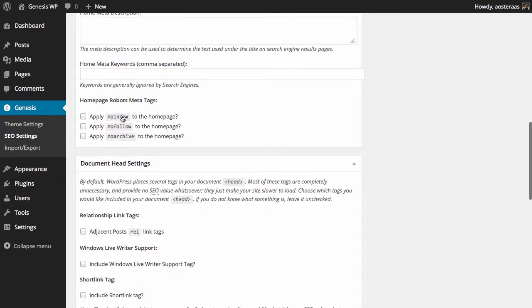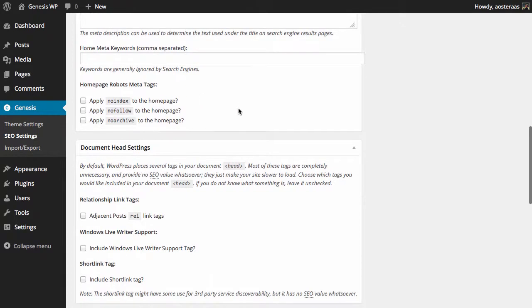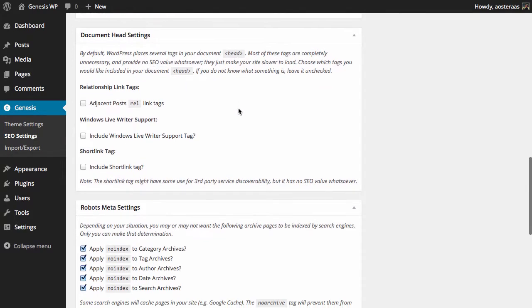Then we can just choose some robot meta tags for the home page. Basically you can choose nofollow, noindex, and noarchive. None of these are on by default and nor should they be if you would like your home page to rank in search results. But of course if your situation changes or for some reason you need to do that, you can do it very easily through these settings.